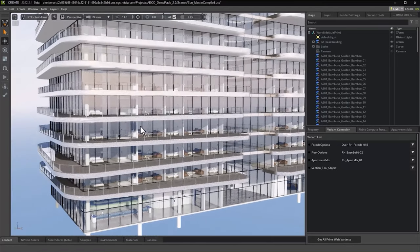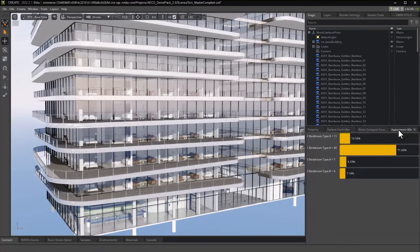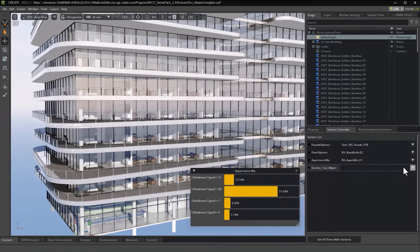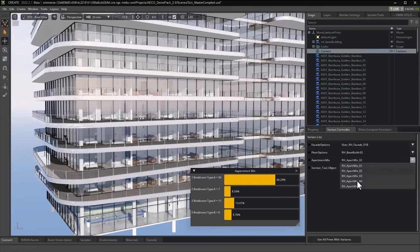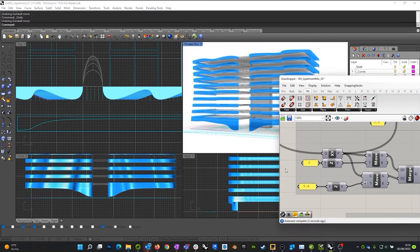This allows us to collate in real time multiple options to truly understand the relationship and outcome of the combinations of the various building disciplines. We can extend Omniverse to count the apartment types per option, allowing us to understand the layout and visual impact relationship of apartments to other parts of the building and to the context, while meeting the required apartment type mix for specific local requirements.